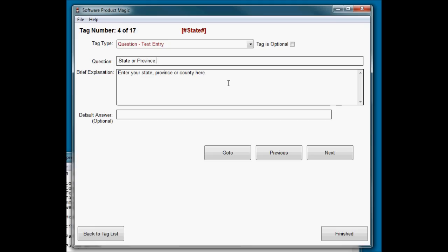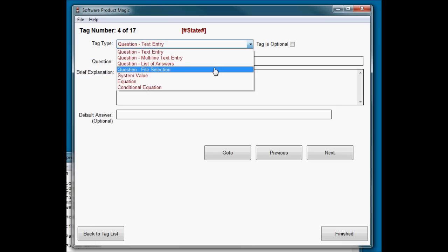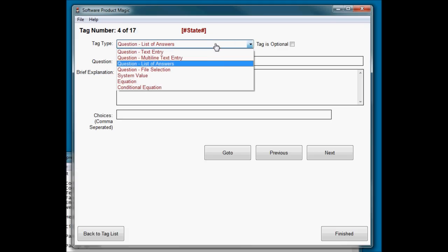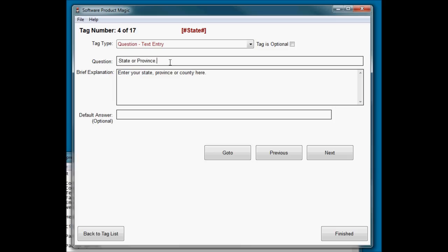State or province. Enter your state, province or county here. Now, if you were only building this for the US market, then you could have changed that to a list of answers question. And then in here you could have put in a list of comma delimited US states. It would have been quite a long list. But you could have done that. Because I want this to work internationally, then it might be that they can put in a province or a county name, depending on where in the world they are. So I've just done it as a text entry box.